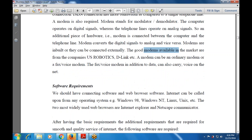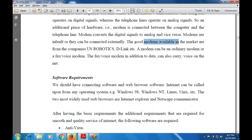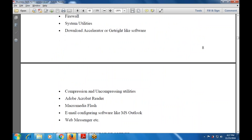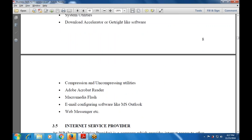For software requirements, the most important is the operating system — without it the system is not user-friendly. Other software requirements include antivirus, firewall, and any application tools you need such as MS Office, Adobe Photoshop, Web Messenger, or MS Outlook.